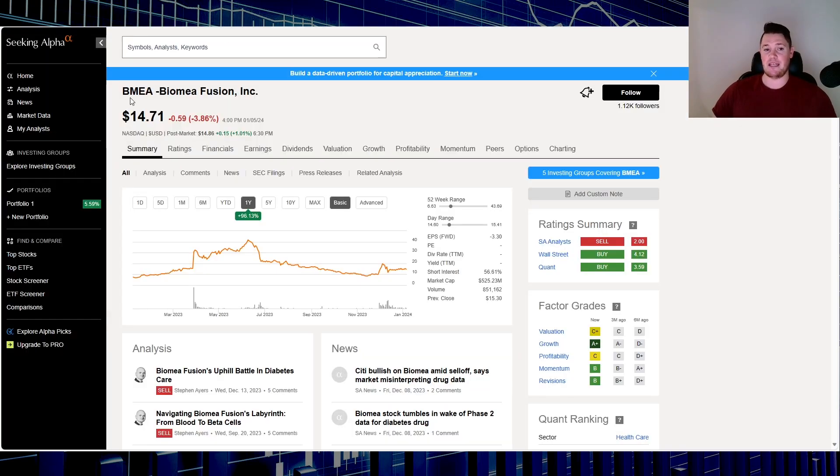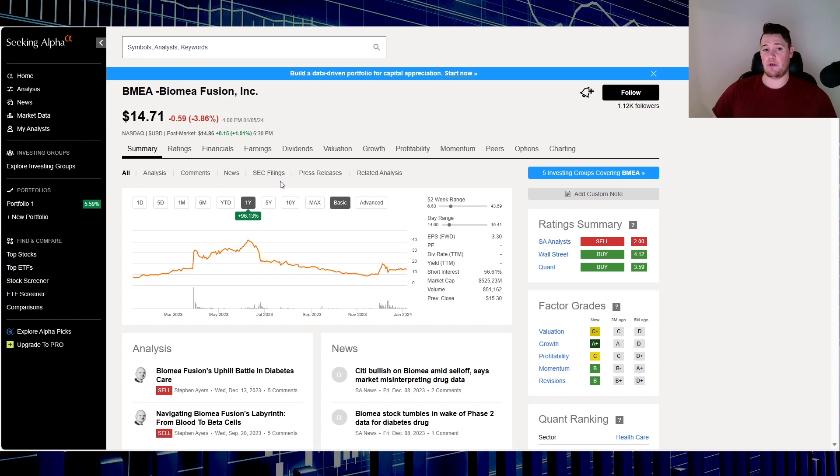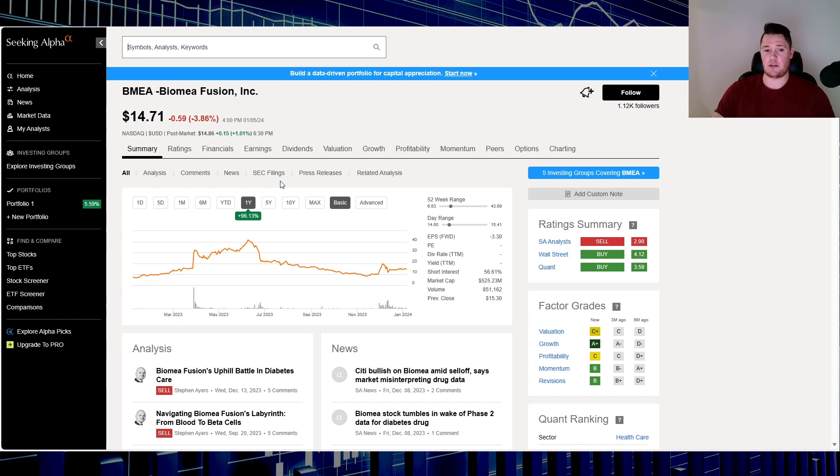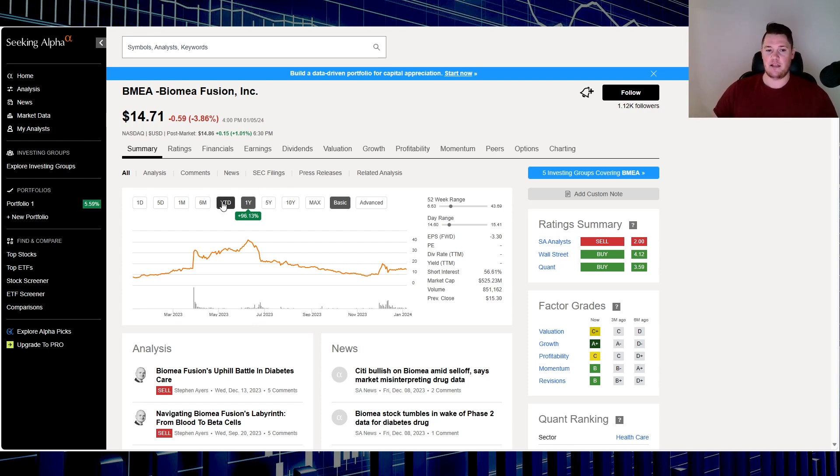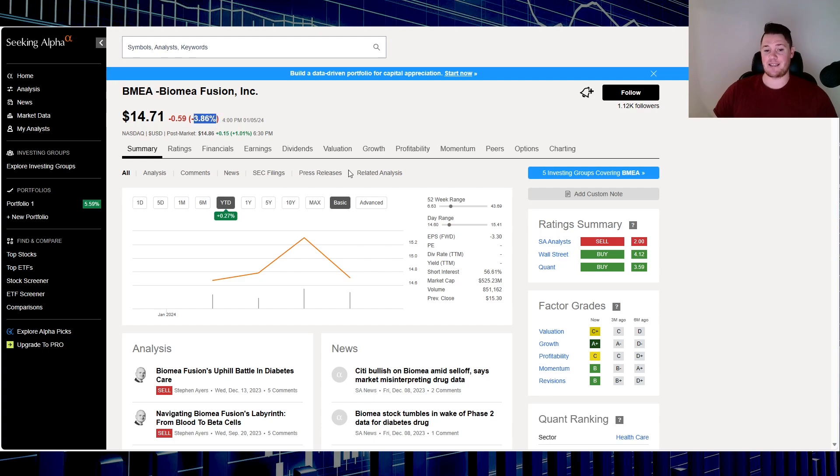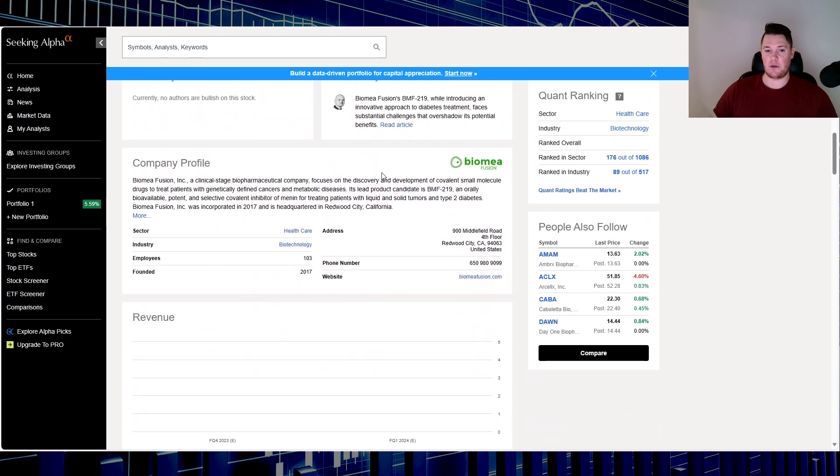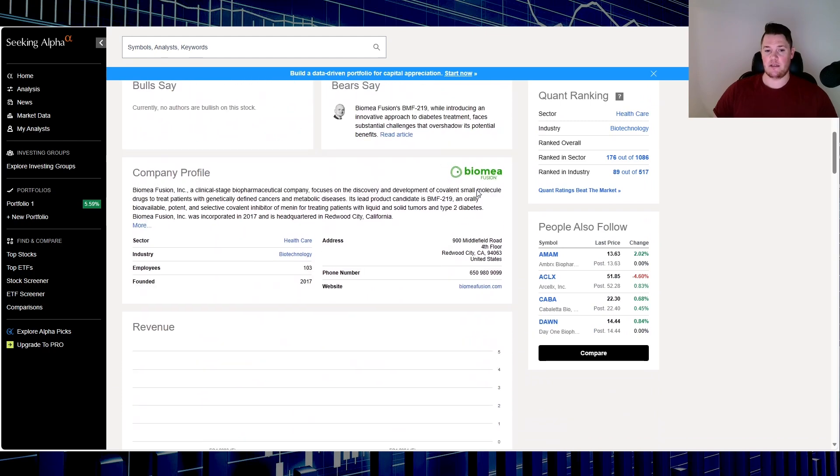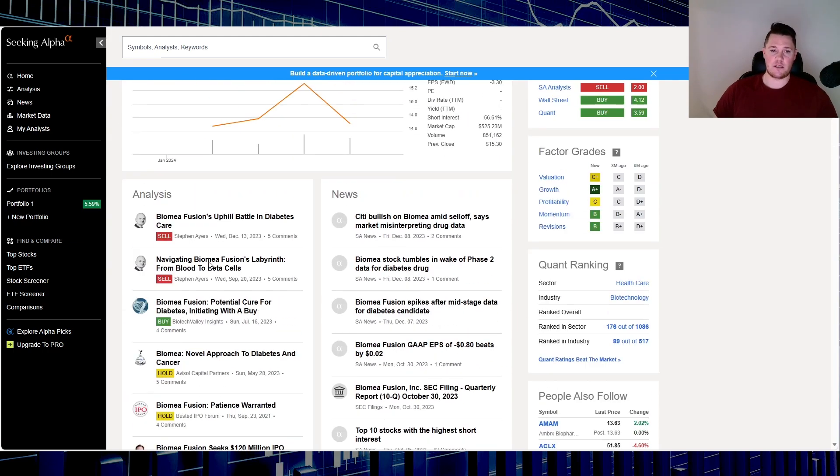Stock number five, ticker is BMEA, Biomea Fusion. Based on over the last one year it is up 96.13%, so kind of interesting. I found this very successful supposedly based on the stock performance, but yet the short interest, shorts are clearly doubtful about that. Year to date within the seven days it is up 0.27%, and on Friday it did go down 3.86%. This is what they're all about right here, so biotech company.